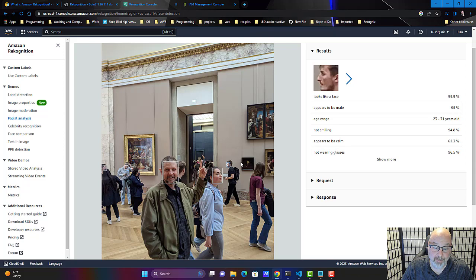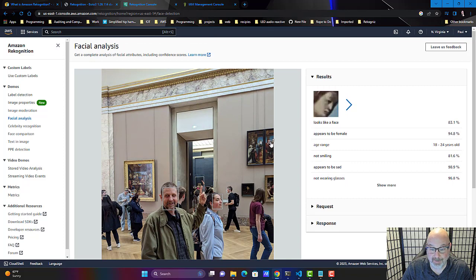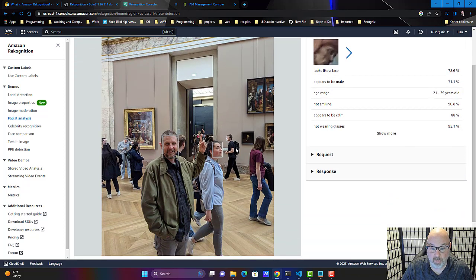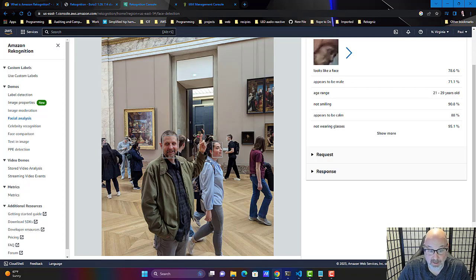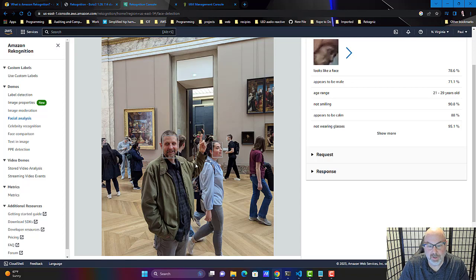You'll notice some things though — as it detects face after face, because some of this art is really good, it's picking up faces on the paintings too. You have to understand what it's returning — it's doing its best to return faces, but those faces aren't necessarily live human faces; they can be painted or photos of faces. It's up to the developer to figure out what to do with that information.